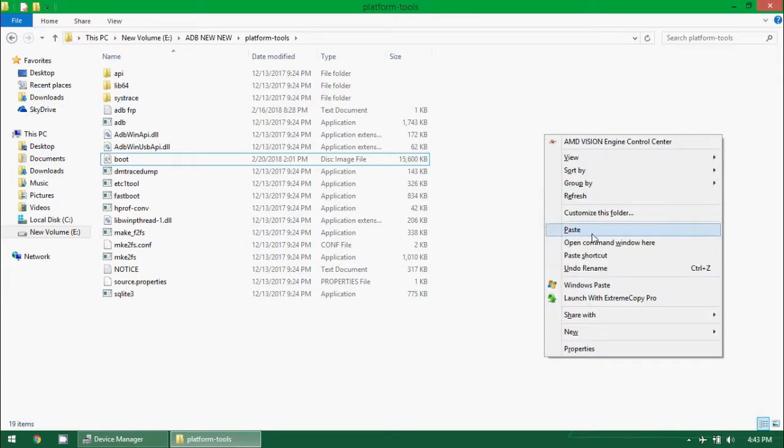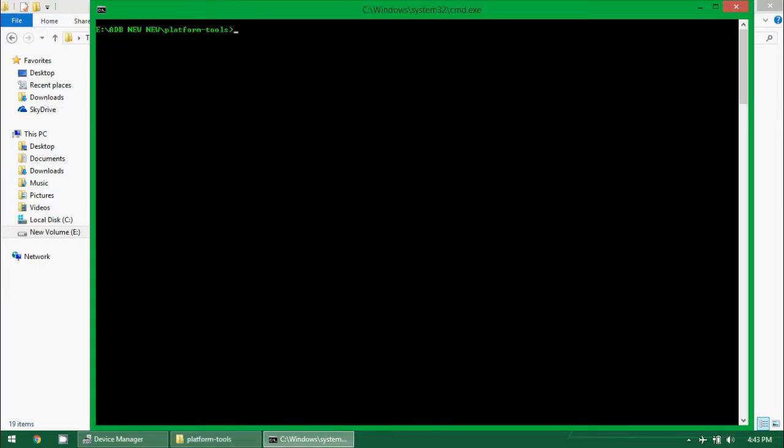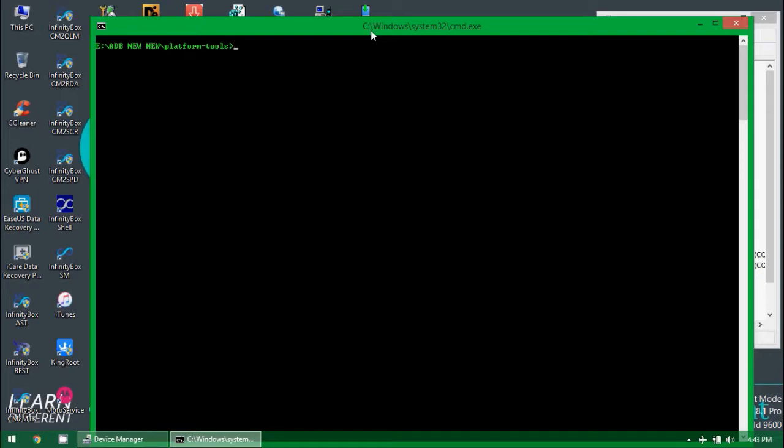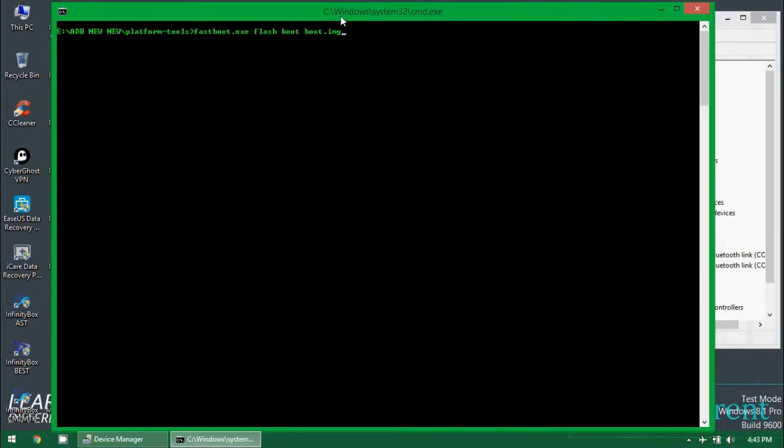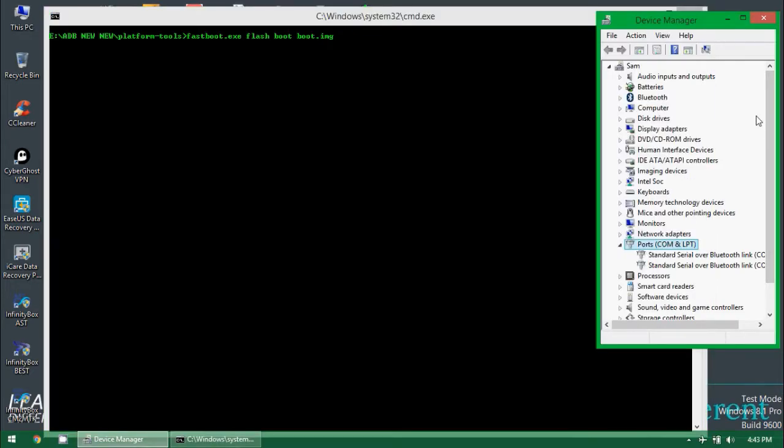You can just type the name easily. Hold shift and right-click on blank screen and you will see the command prompt. Just type fastboot and flash. The command is very simple: fastboot flash boot space boot.img. Let me connect my device to the PC with fastboot.